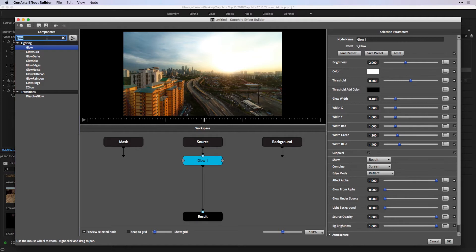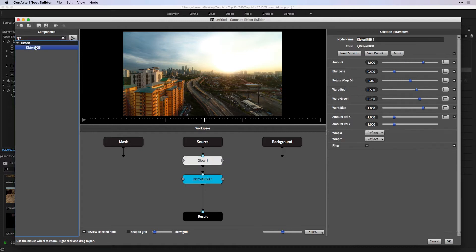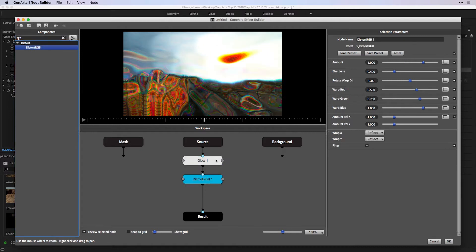Keep in mind that we can add multiple components to our workspace. I'm going to just type in RGB, where we can see the Distort RGB effect. And I'll double-click that to also add it to the workspace.